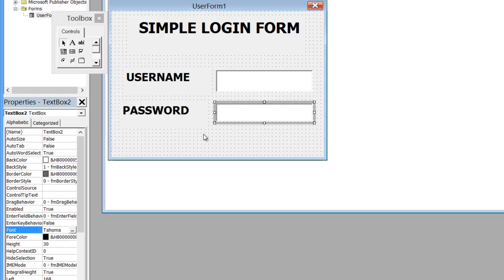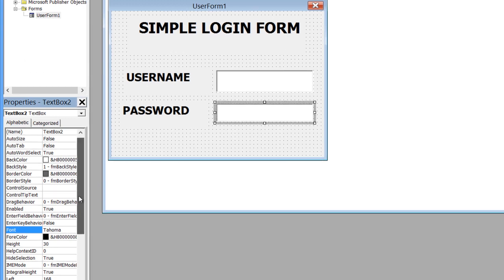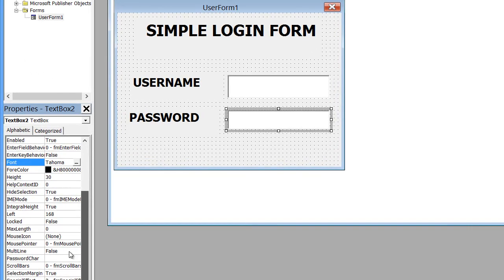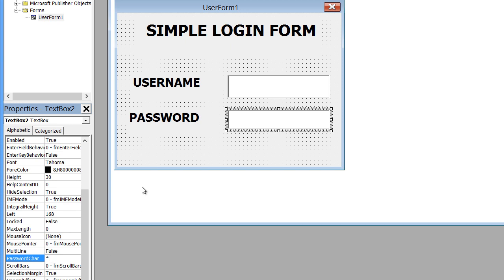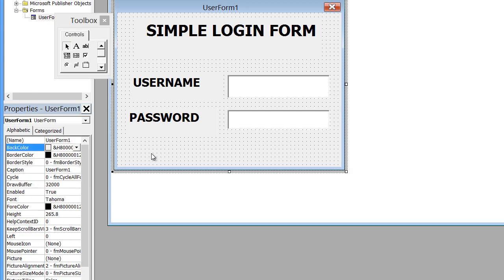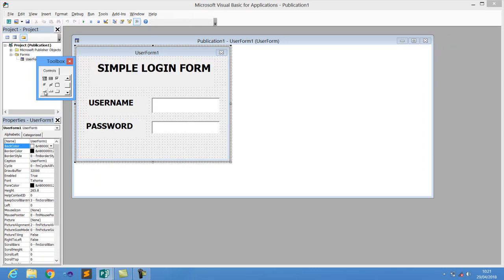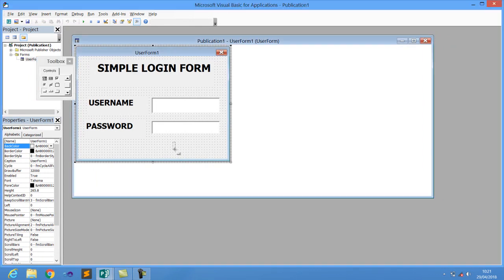Go to the field for Password and change that character so it acts as a real password field — give it a star or any masking format. Then I'm going to add a simple button — the Login button.